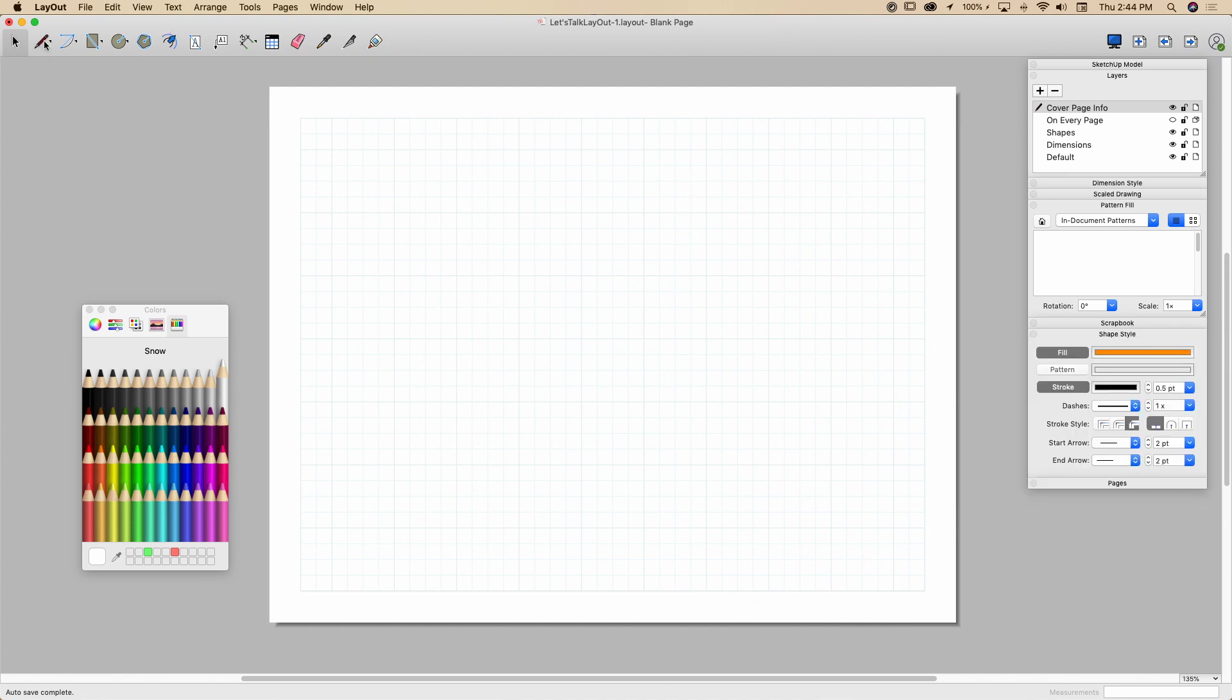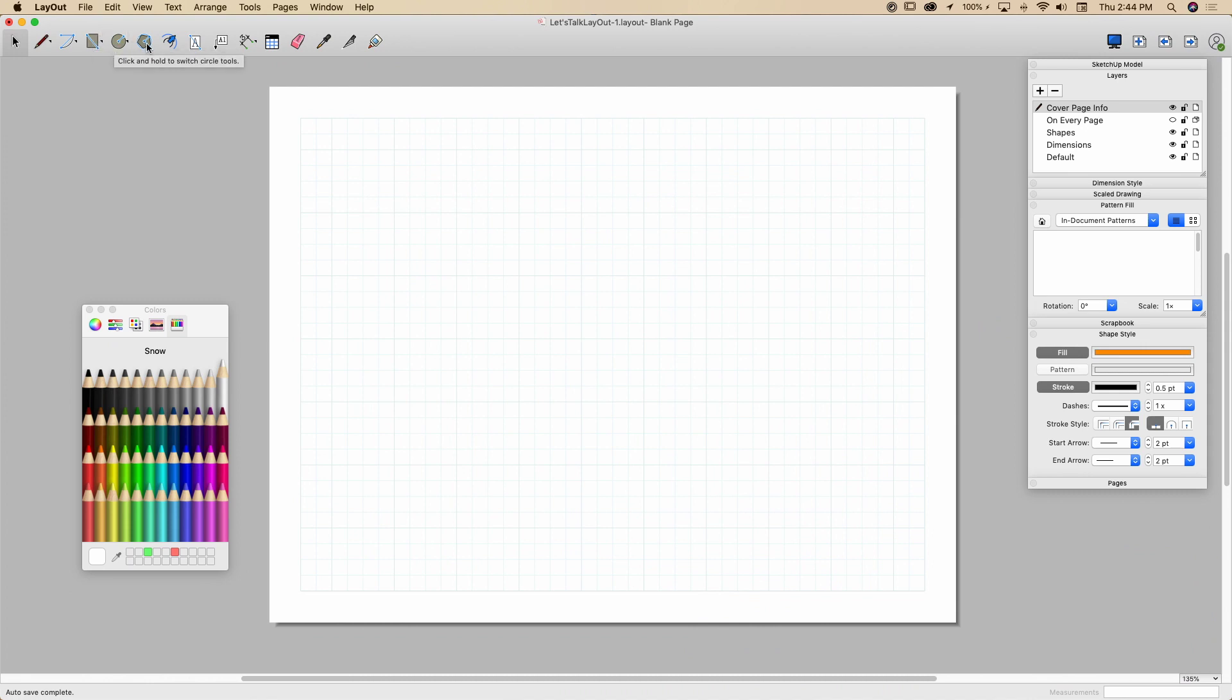So when we come over here and pick a tool to draw with, we're going to look at these right here. We have a line tool, arc tool, rectangle, circle, and polygon shape. We're also going to look at the split and join function in just a little bit, but we're going to start with just a simple pencil tool.